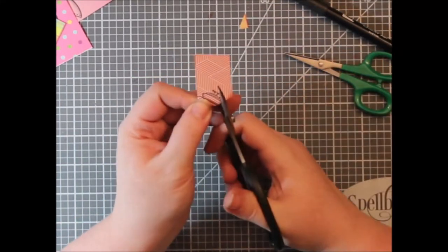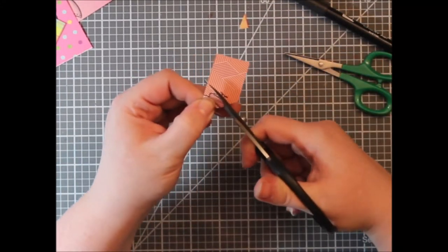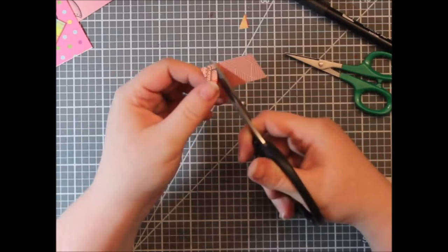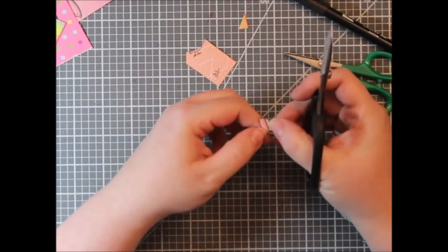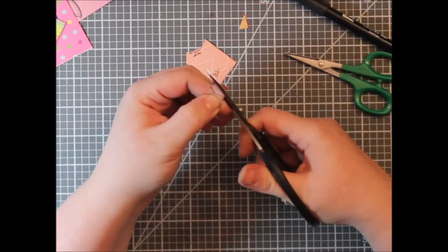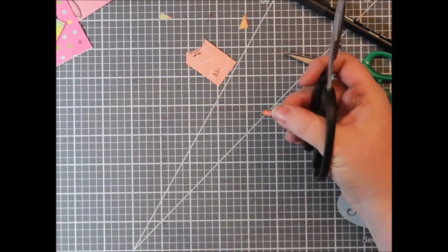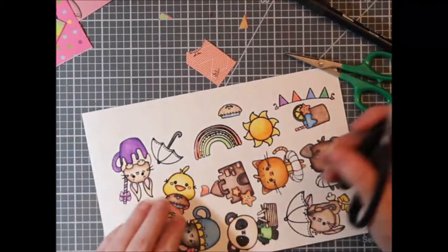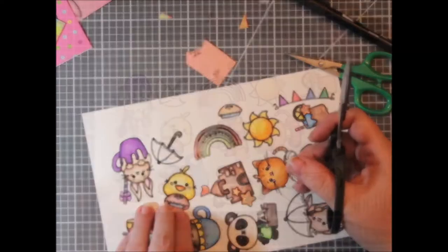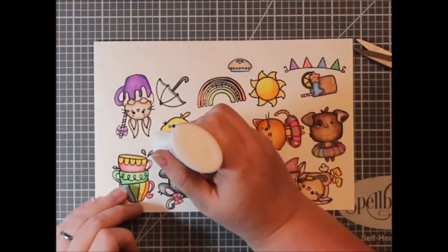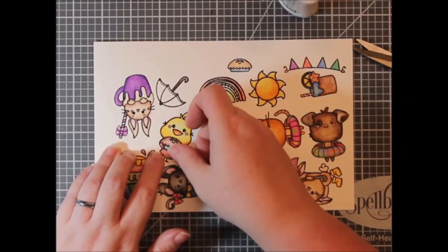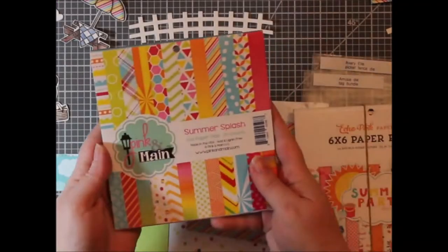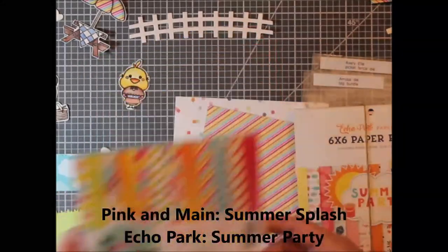I'm not going to show running around the edges with that Tombow marker there, but that's just a black Tombow marker. And I did before I adhered this down, I did run it along the edges, just to make sure that I had nice black edges.